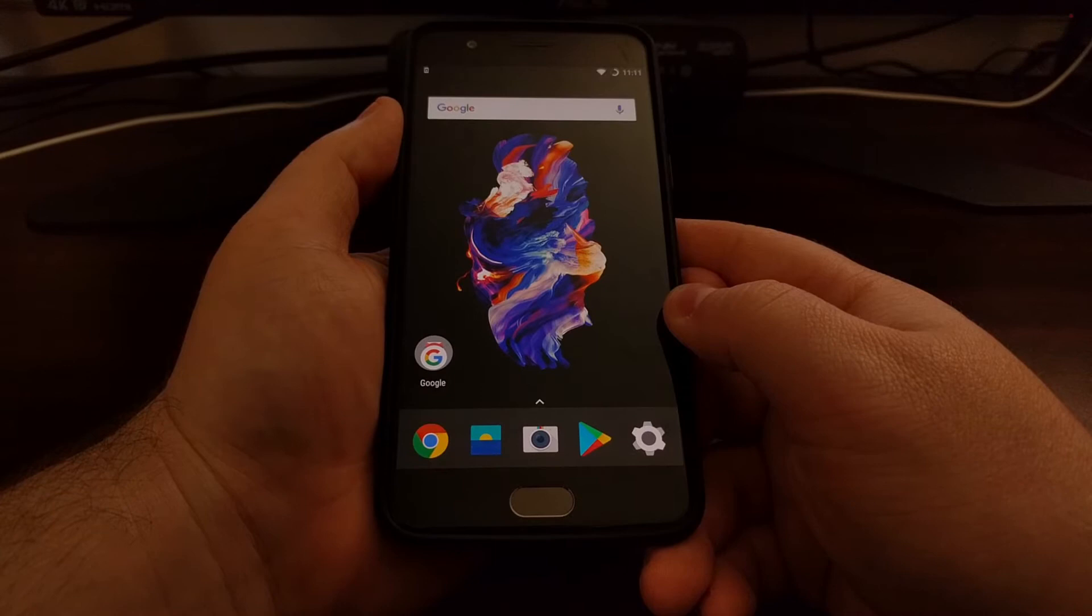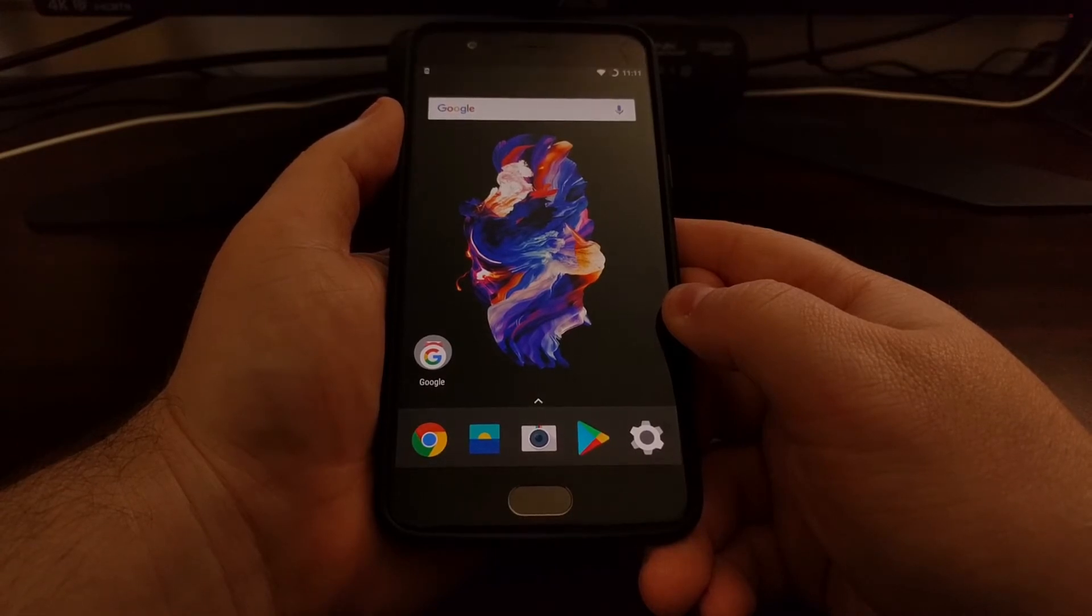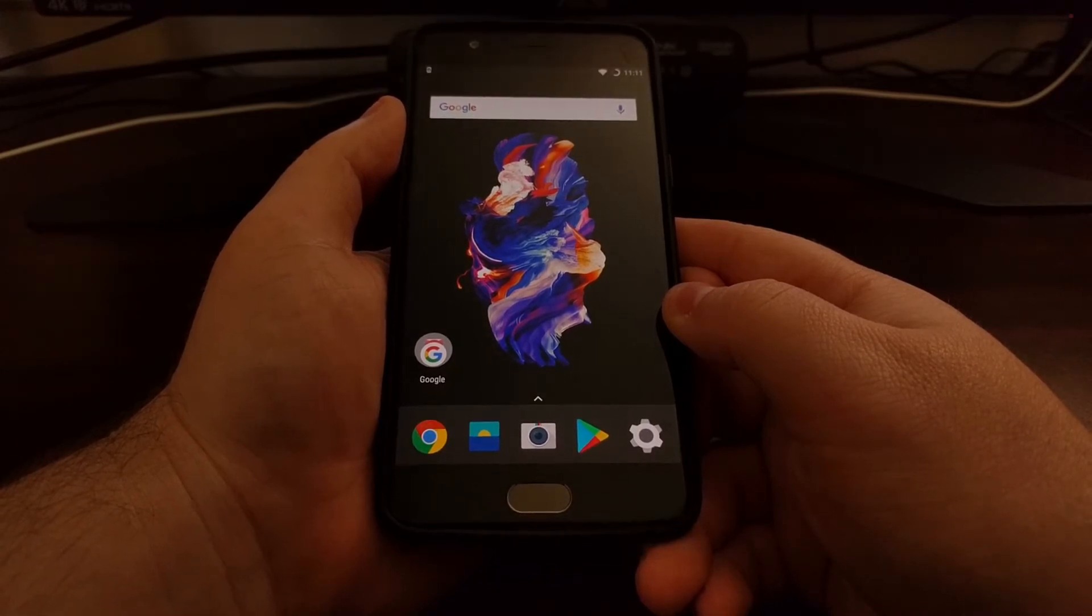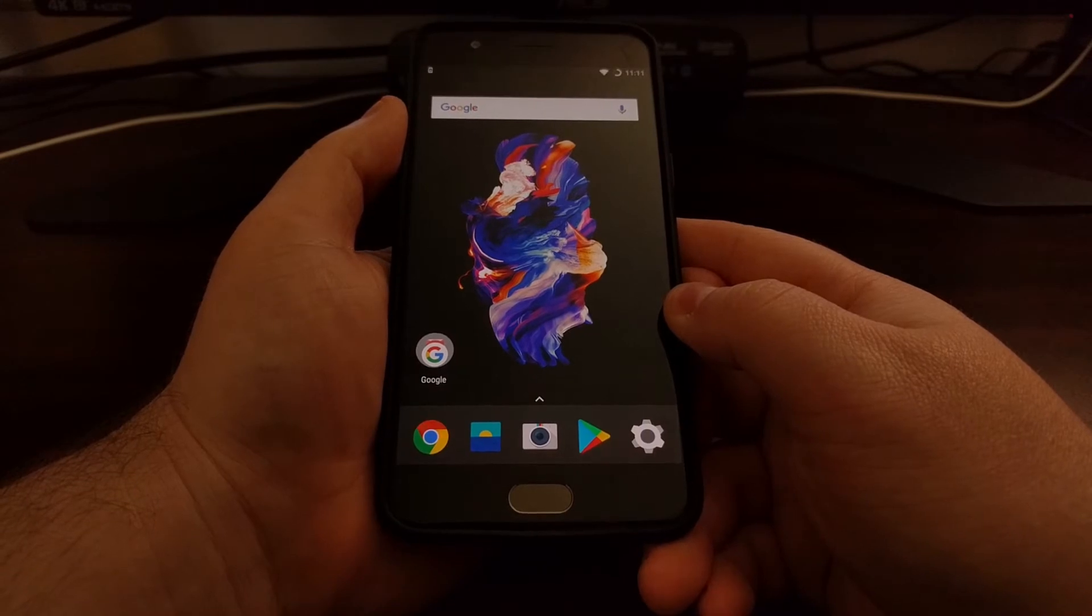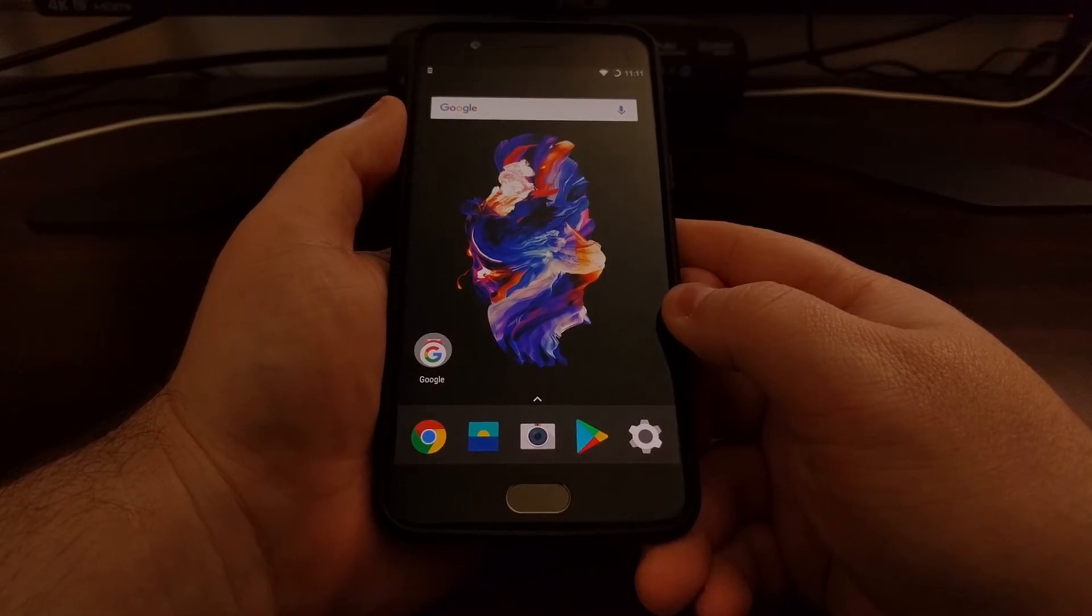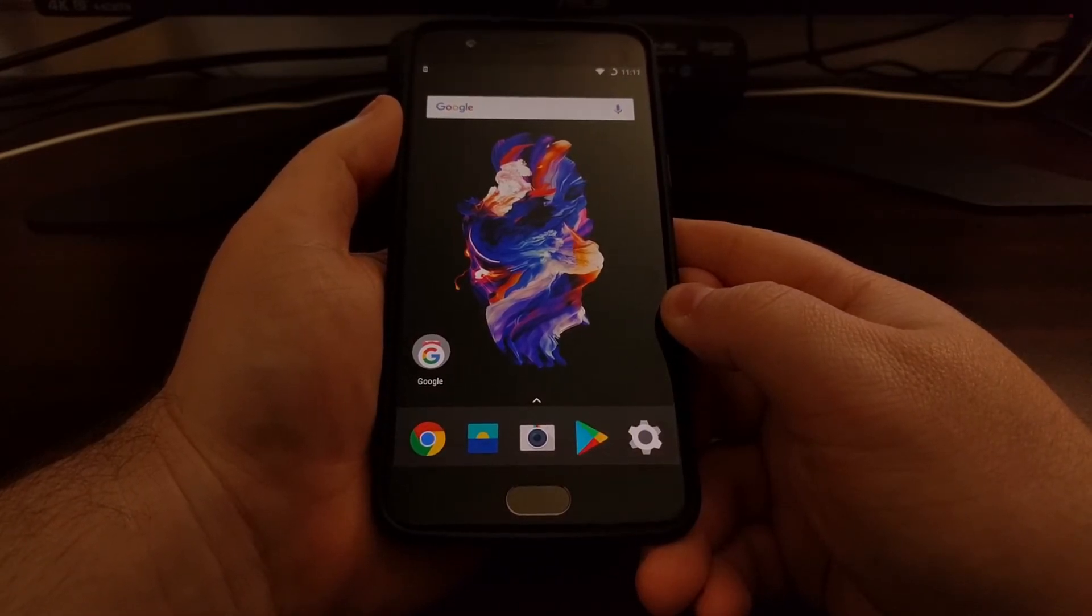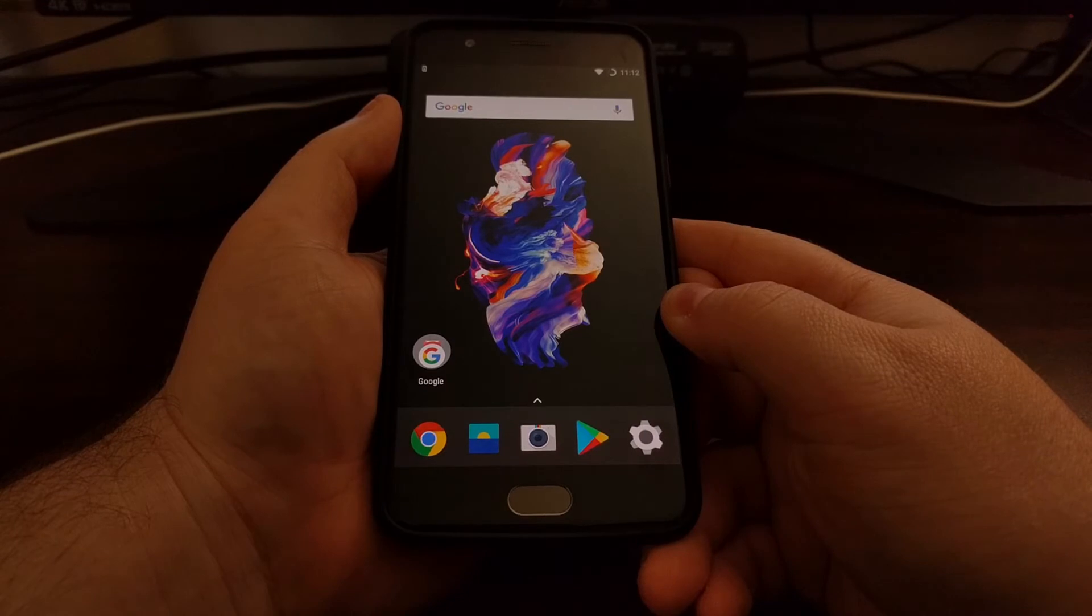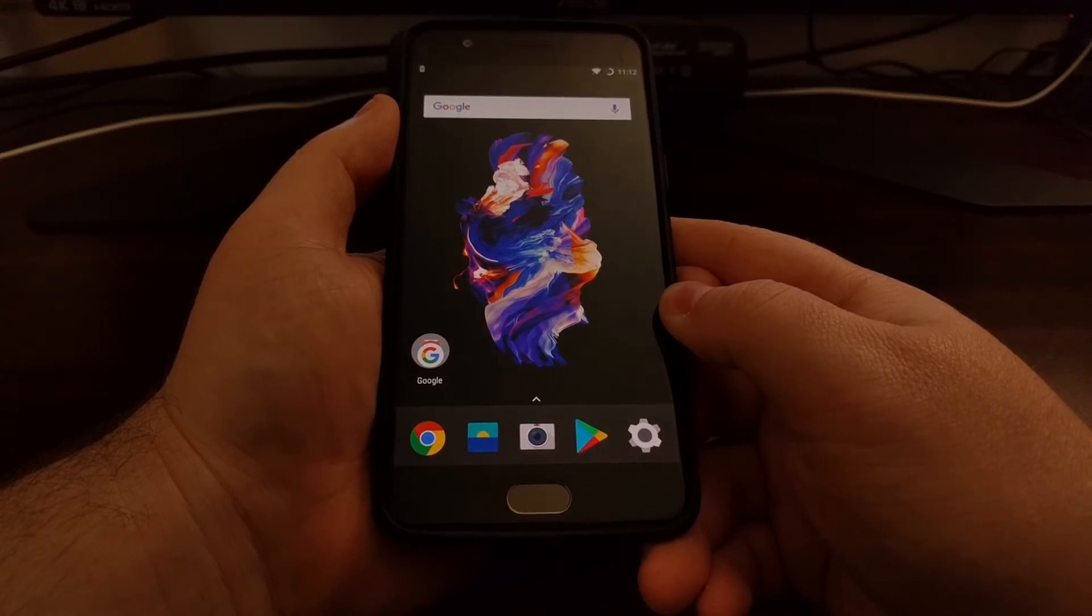However, that functionality was built into Oxygen OS, it was just disabled by default and it had to be enabled with a menu toggle. Now that's the same thing we're seeing here with the OnePlus 5, so today I'm going to show you how to enable OTG access on this new device.